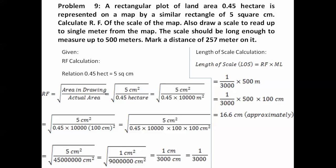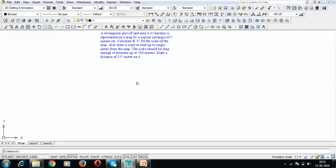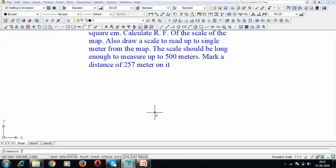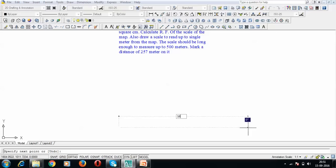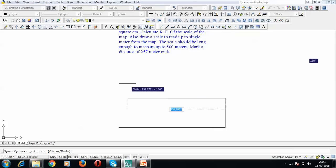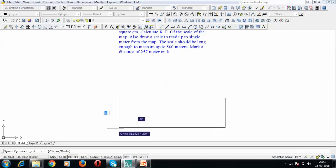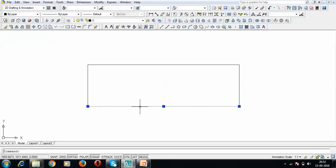Now let us head over to AutoCAD where we are going to construct this diagonal scale. Initially we draw a line of 16.6 cm. The height of a diagonal scale is 5 cm, which represents 50 meters. This forms the skeleton or framework of our diagonal scale, and this main line represents 500 meters.